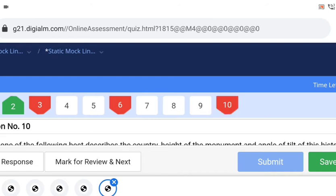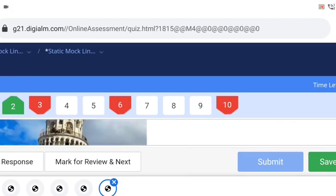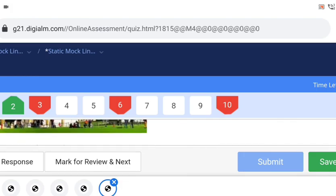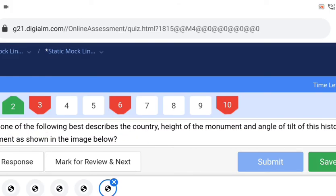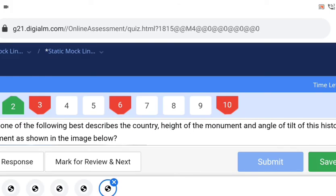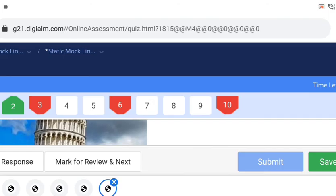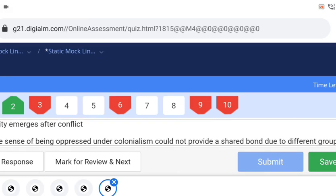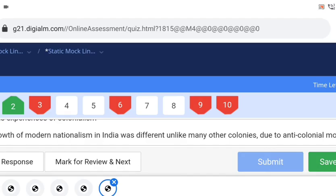You can jump to the last question as well, and you can see the time on the top right side — for example, 18 minutes 28 seconds left — so accordingly you can go ahead with your mock questions. You can also see that image-based questions are there, and you will have questions on the same pattern.